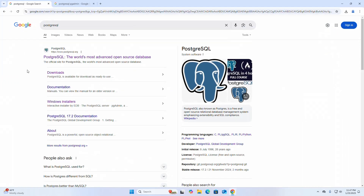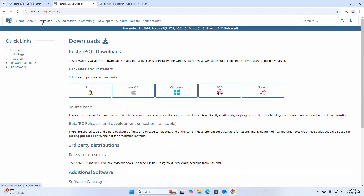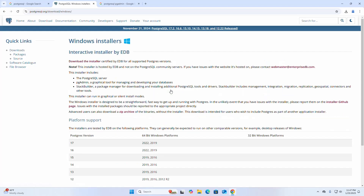Browse to the URL postgresql.org, then click on the download link and select your operating system, then click on the link.